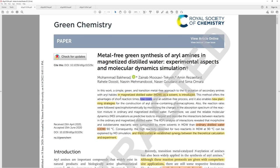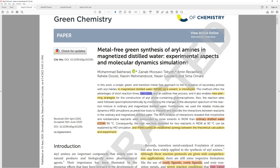In this work, a simple green and transition metal-free approach to the N-arylation of secondary amines with aryl halides in magnetized distilled water (MDW) as a solvent is introduced. This method offers advantages of short reaction times, low costs, and an additive-free process. The analysis revealed that morphine and iodobenzene were surrounded by more solvents in MDW than ordinary distilled water. Consequently, the high reactivity observed at 90 degrees C can be explained by MD simulation.